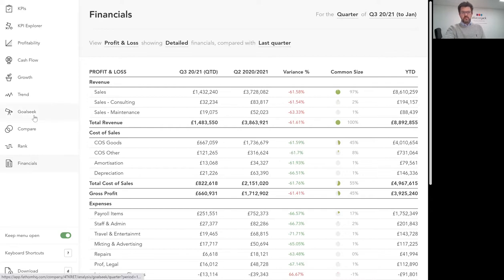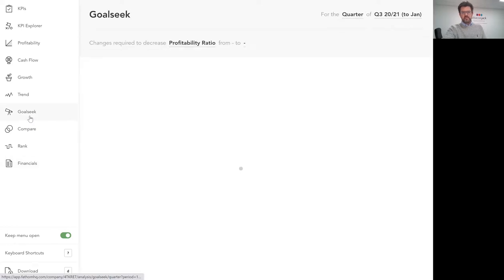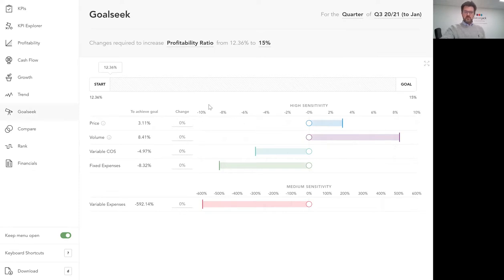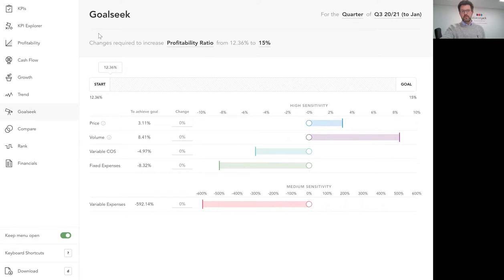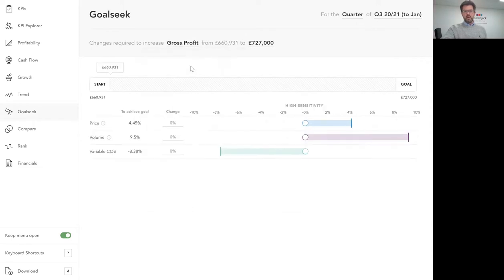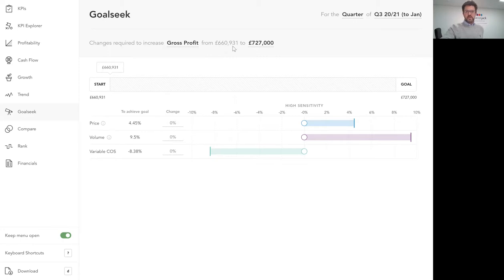This next part of the dashboard is called goal seek and what this does is it lets us change the way we run our business and see what effect that would have on certain metrics. So at the top here I'm going to say to the system what changes do I need to do to increase my gross profit from what it is now, £660,000 in this particular quarter. Let's say I want to bring that up to £800,000.